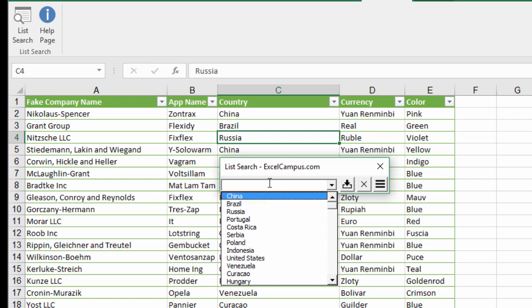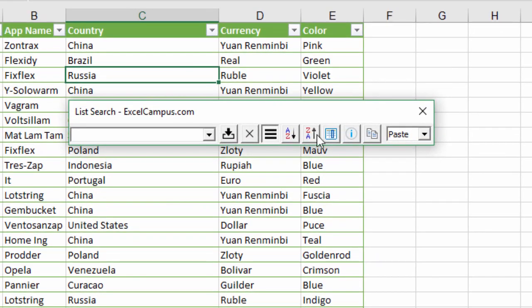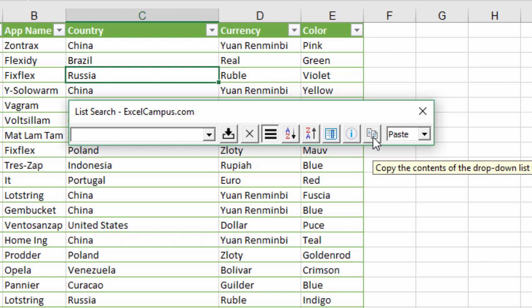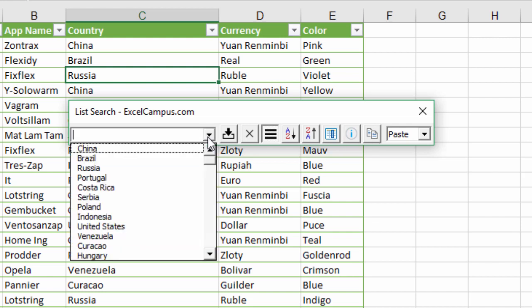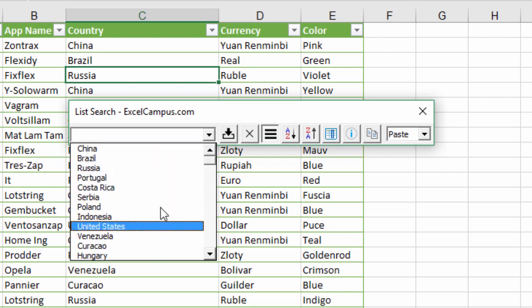The final feature: if we open the options menu again, you'll see there's a new button right here which will copy the contents of the drop-down list to the clipboard. In this case, in the drop-down list we have a list of unique values created from this column right here.